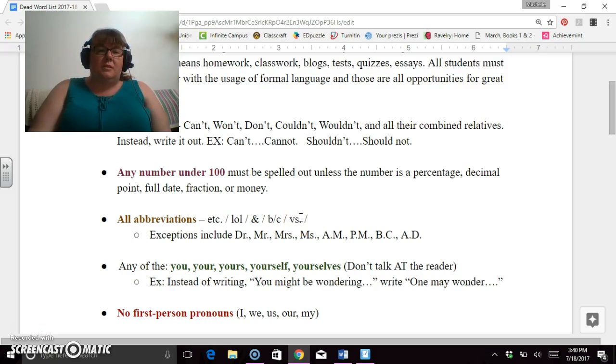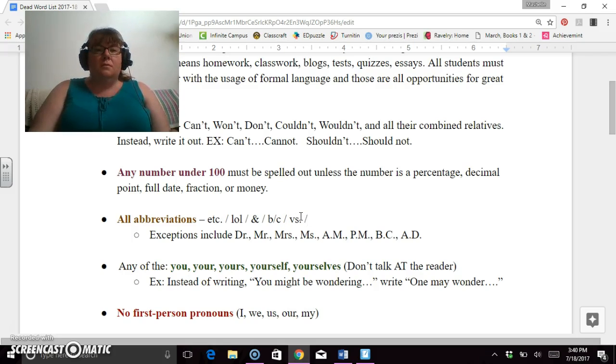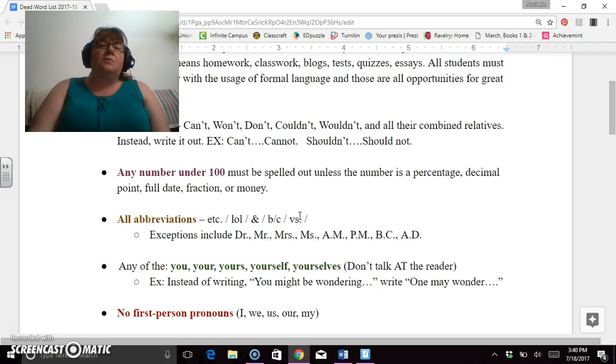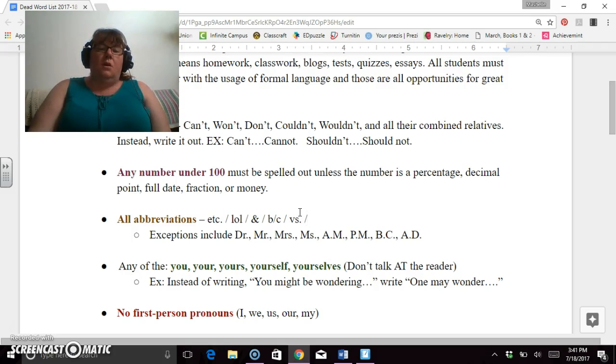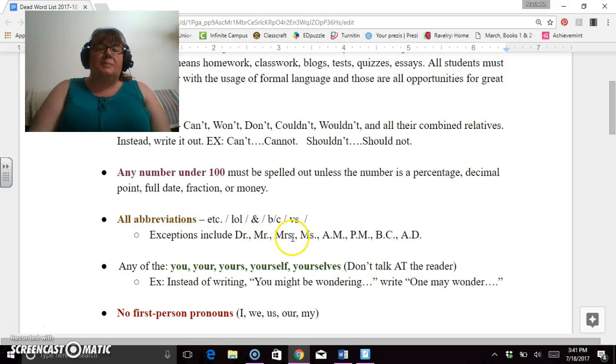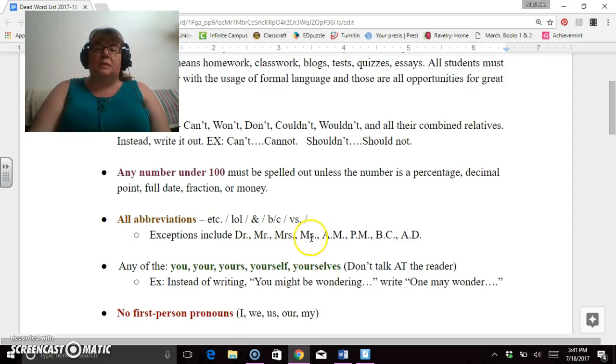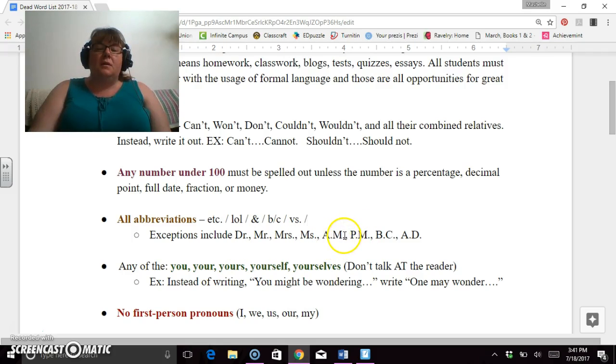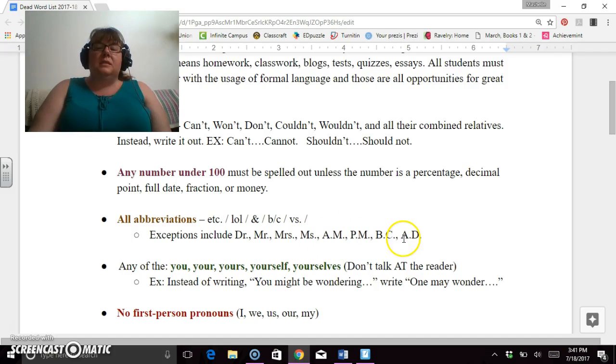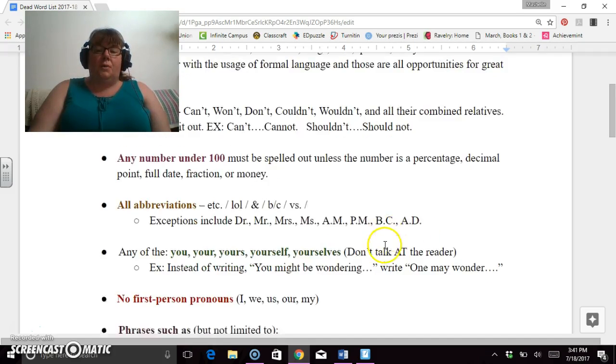Verses or VS. Spell out the word 'versus' and 'versus' is not a verb. We versed for Ryan. No, we didn't verse for Ryan. We played for Ryan. Exceptions include commonly accepted ones that we use in society: Doctor, Mr., Mrs., Ms. AM and PM should have the periods in them and they should be capital. BC and AD same thing with the periods and the all capital.